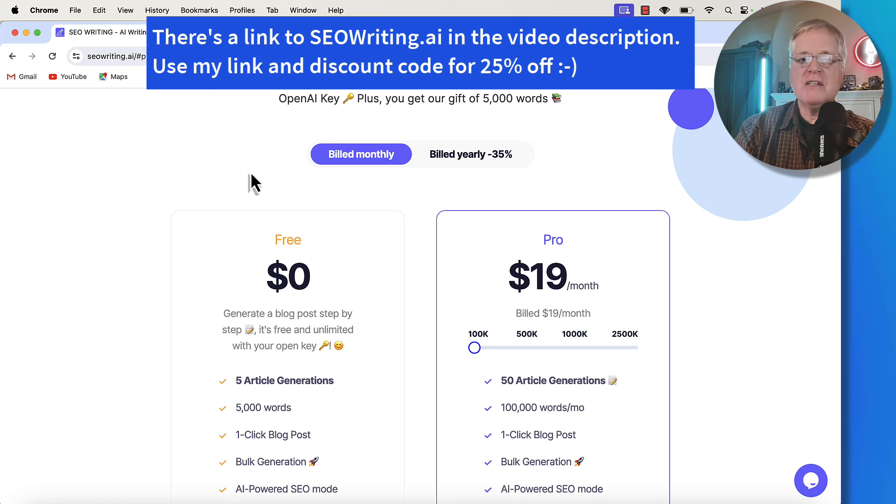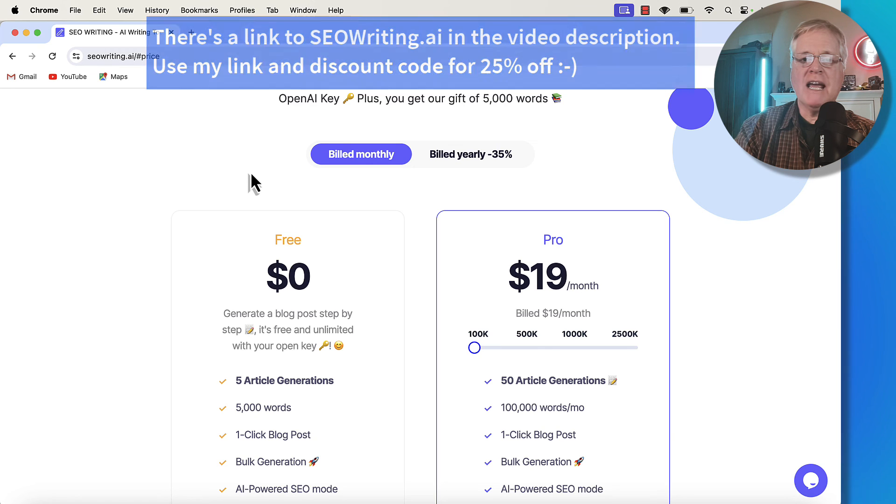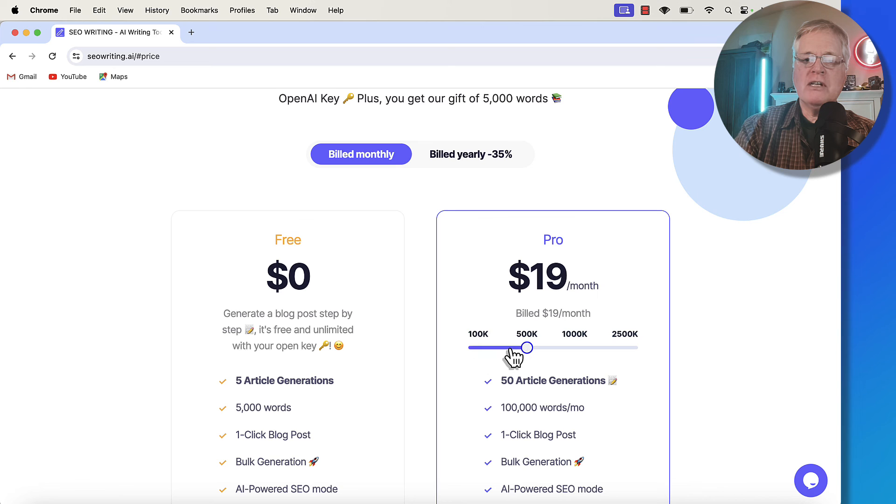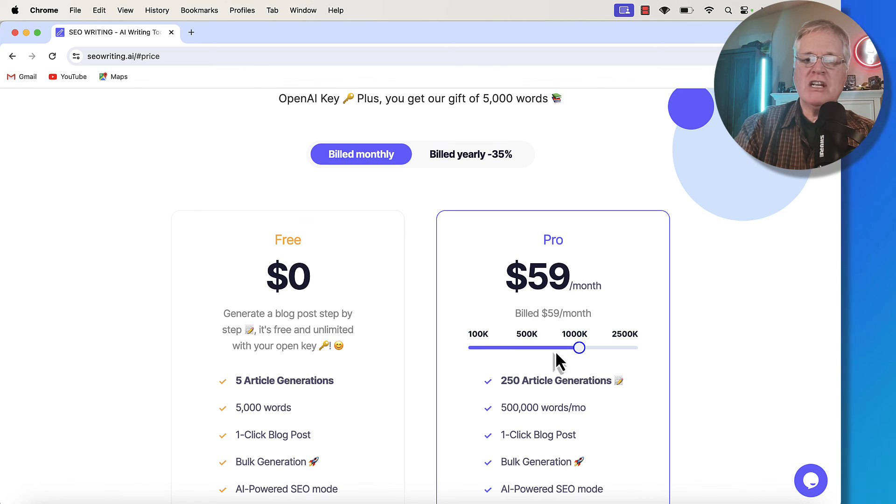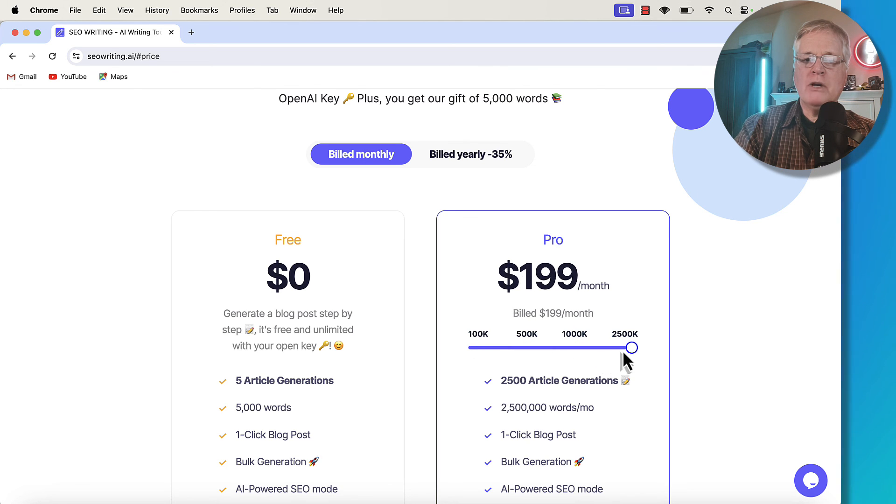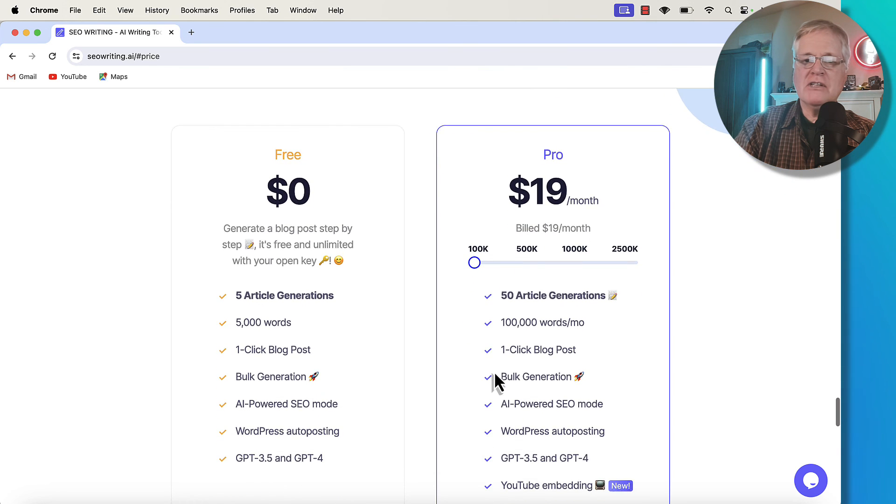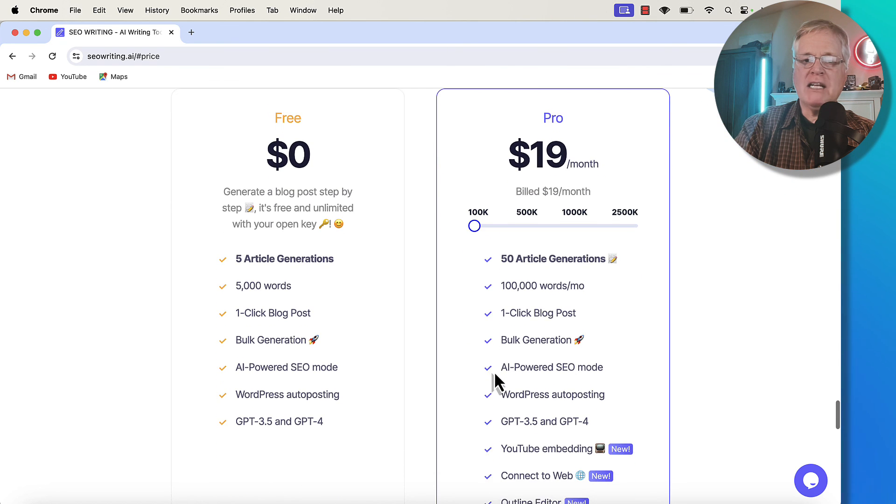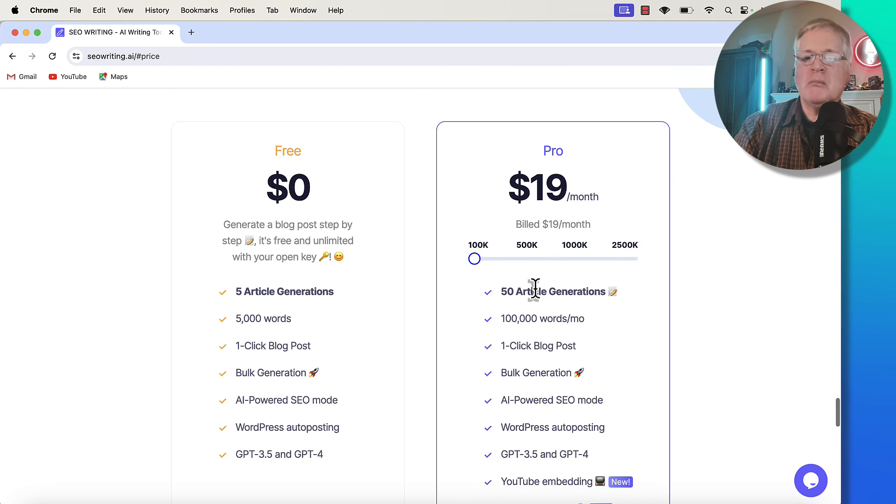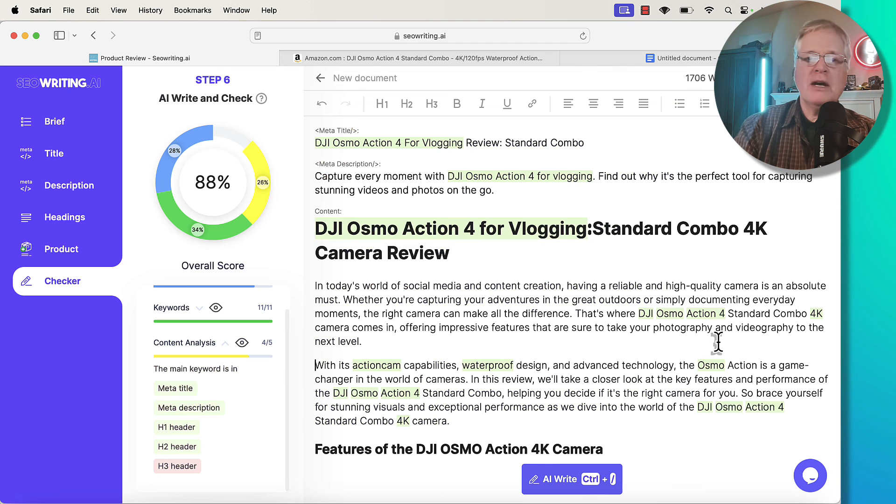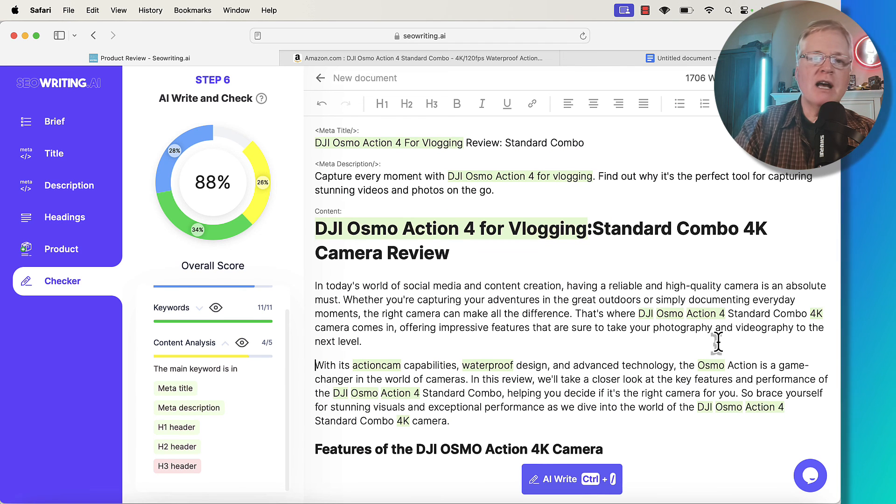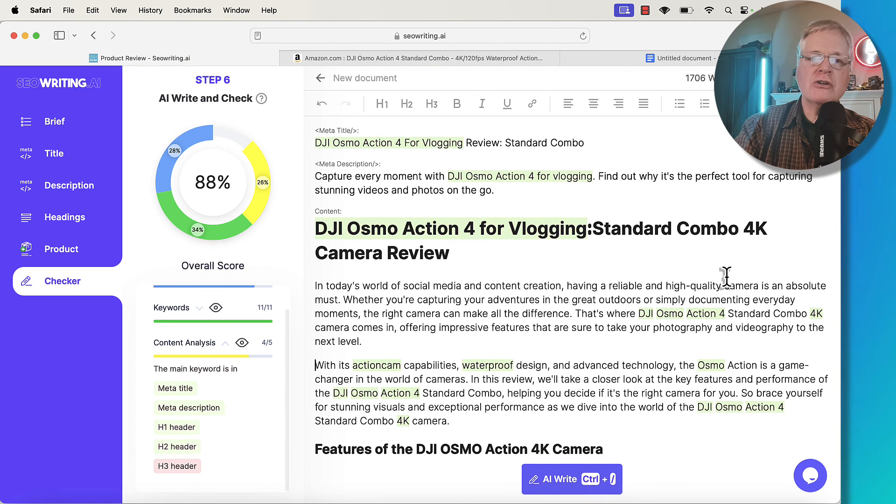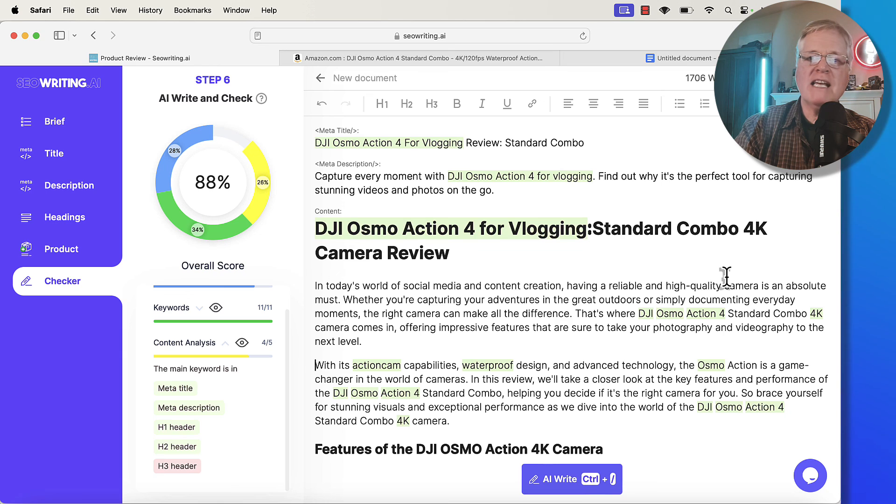If you decide to make a purchase of seowriting.ai, you'll get 25% off and you can go through and you can see by changing this little slider here, what it would cost for the various levels of SEO writing. And it's all dependent on the number of words per month that you have in your account. I hope you found this seowriting.ai product review post tutorial useful. Make sure you like and subscribe. And until next time, take care.